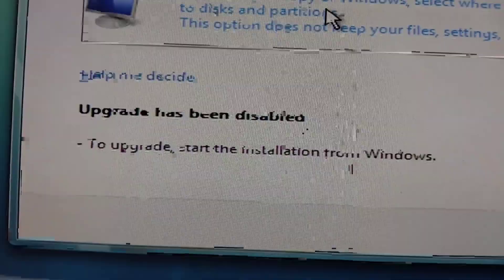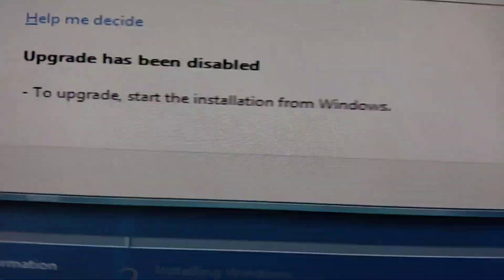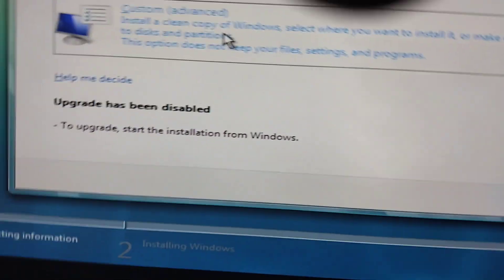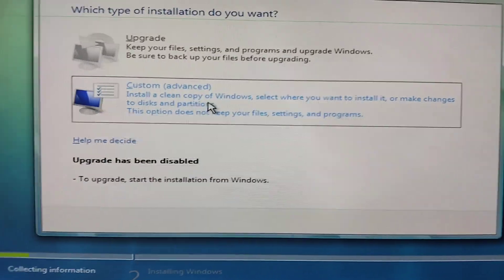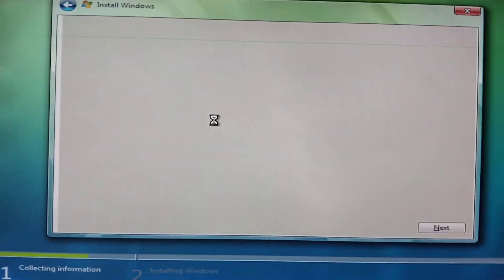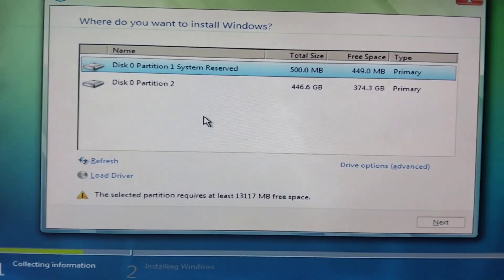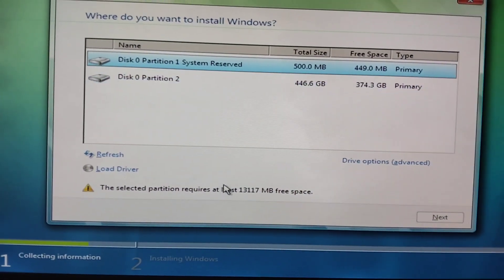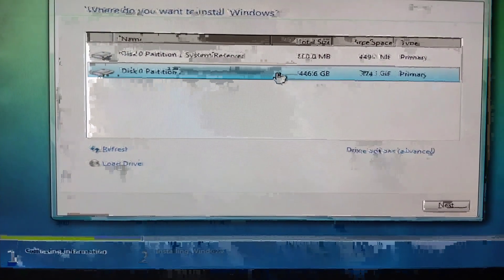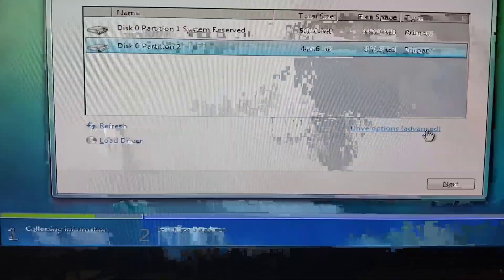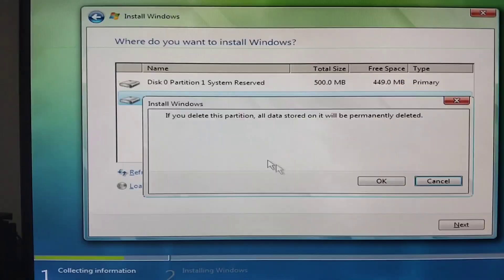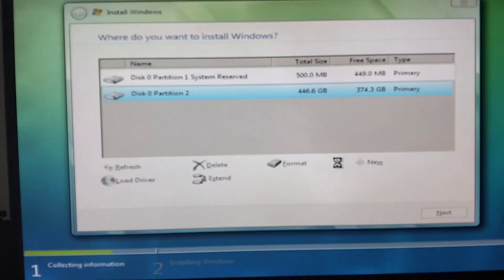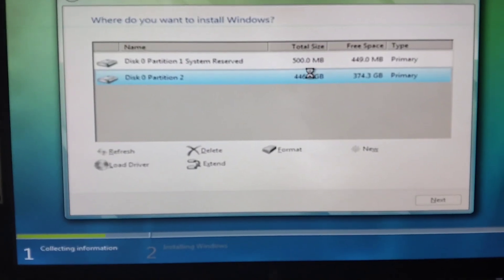You can't upgrade because upgrade has been disabled. To upgrade, start the installation from Windows. Click Custom, then Advanced. If you see that error, you need to change the start from the disk partition.